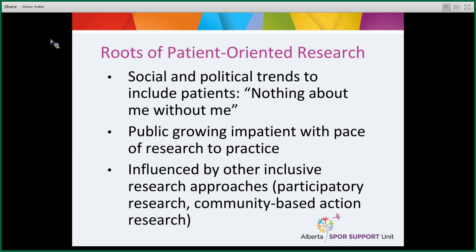Patient-oriented research could also be influenced by other research approaches you may have heard about, such as participatory action research or community-based action research. These are approaches used in health research, social research, and other fields where the community is involved in the research itself — so the public is part of the research that most affects them.